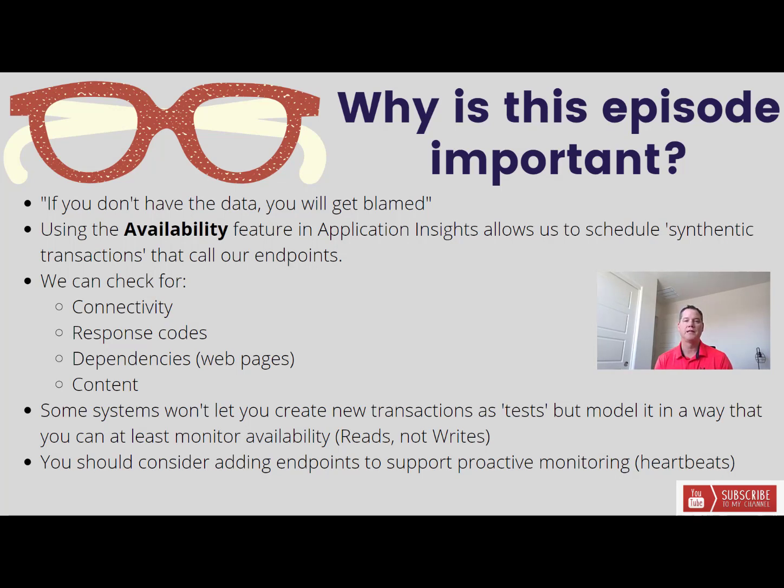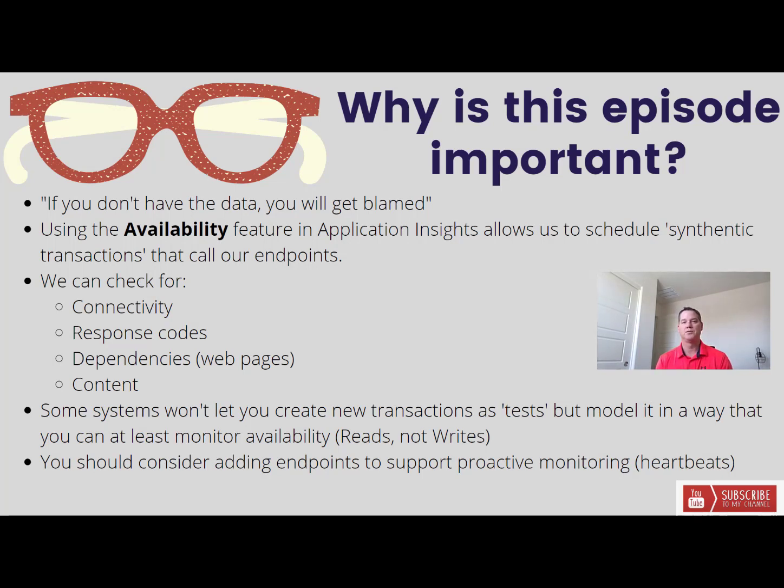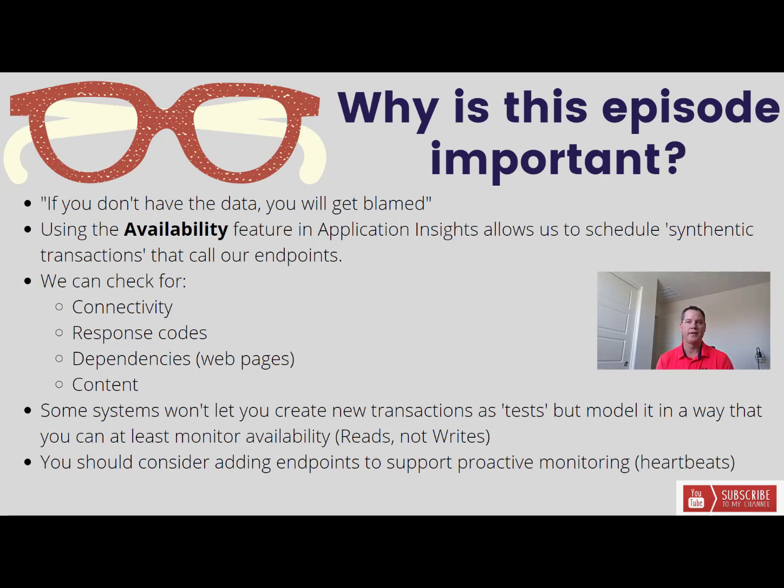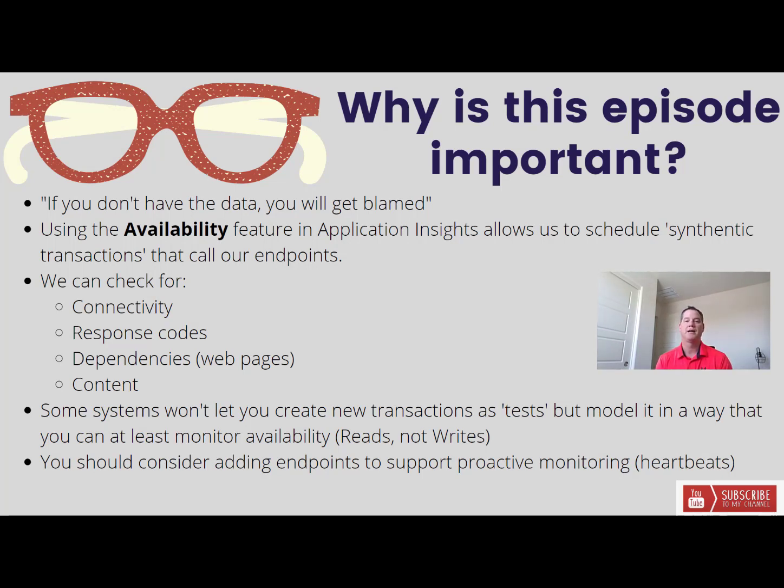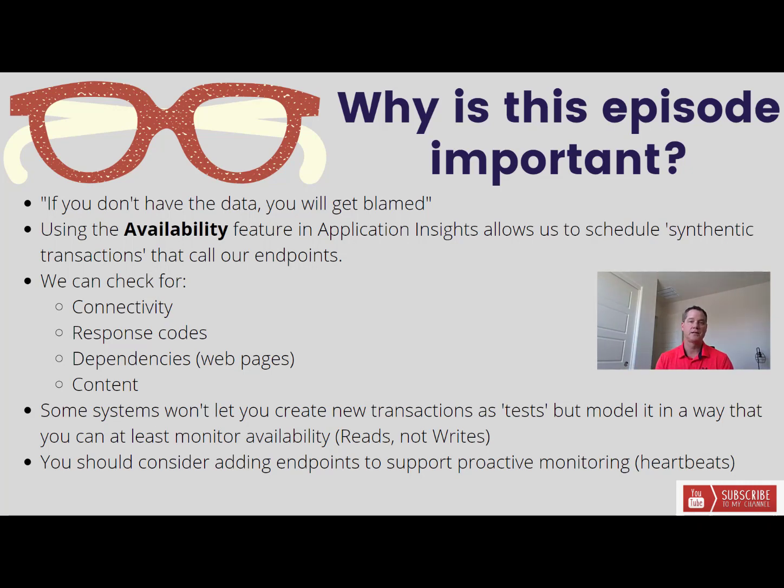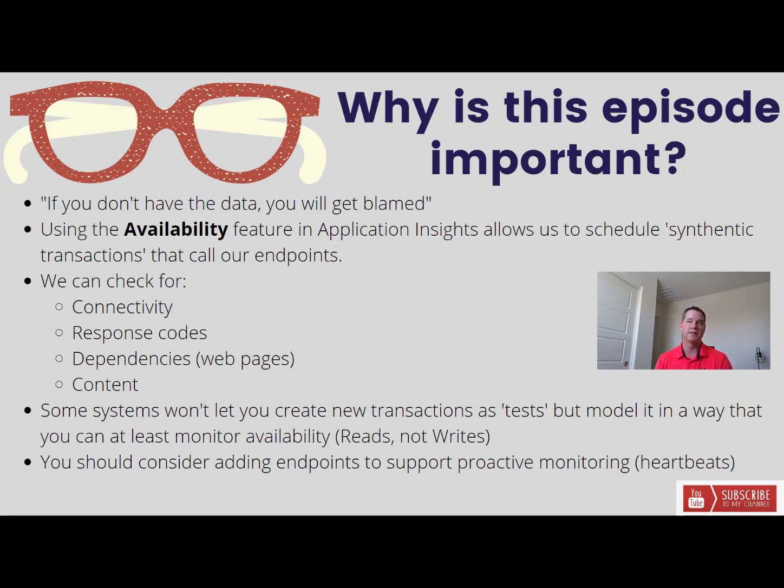So how do you ensure that that doesn't happen or at least limit the impact of that happening. Generally what that means is being ahead of the curve as opposed to being behind the curve, being very proactive as opposed to very reactive. One thing you can do is use synthetic transactions or heartbeats or proactive monitoring to reduce the impact of outages. The idea being the sooner you know about the issue the sooner it can be addressed and hopefully it can be addressed before there is actually a business impact.